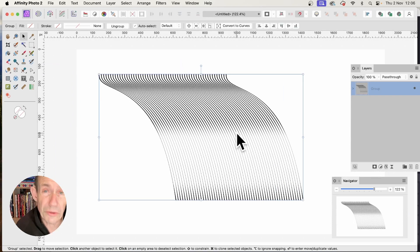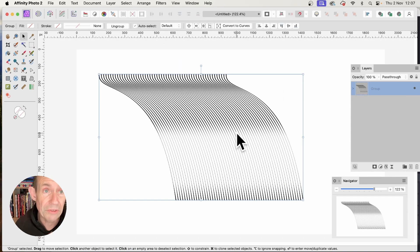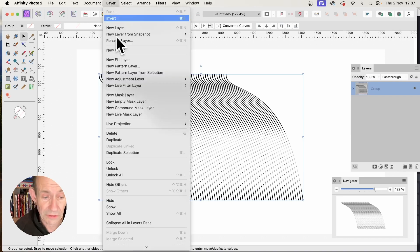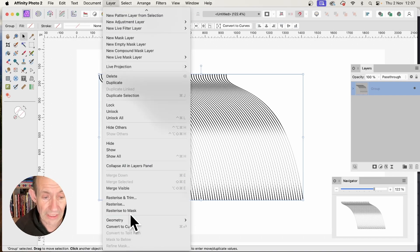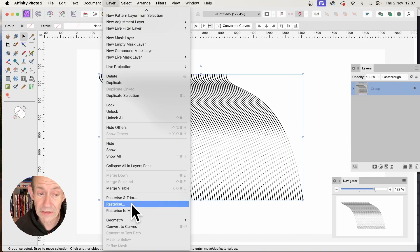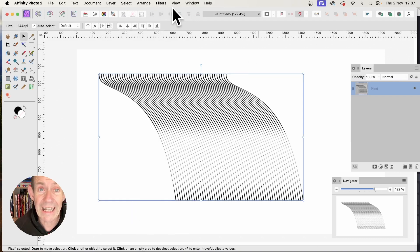You can also use this as a source for pattern design. To do this, convert it into a raster layer by going to Layer and Rasterize. I'm going to do that because I want to deform it next.